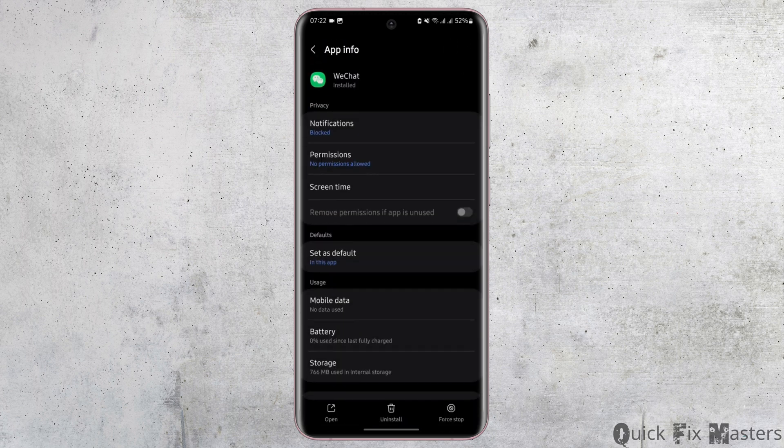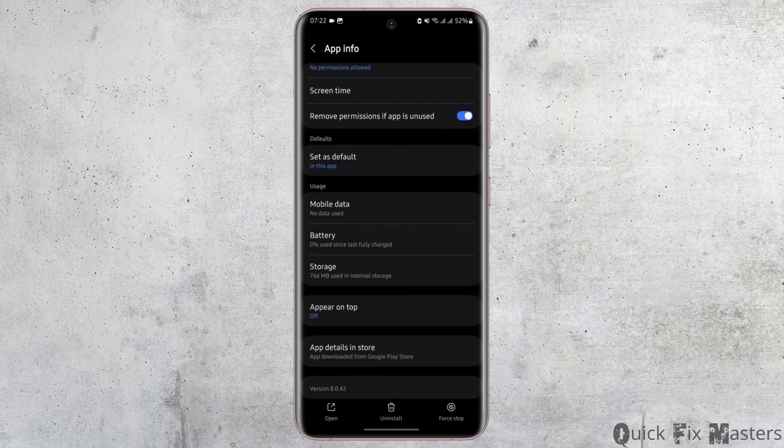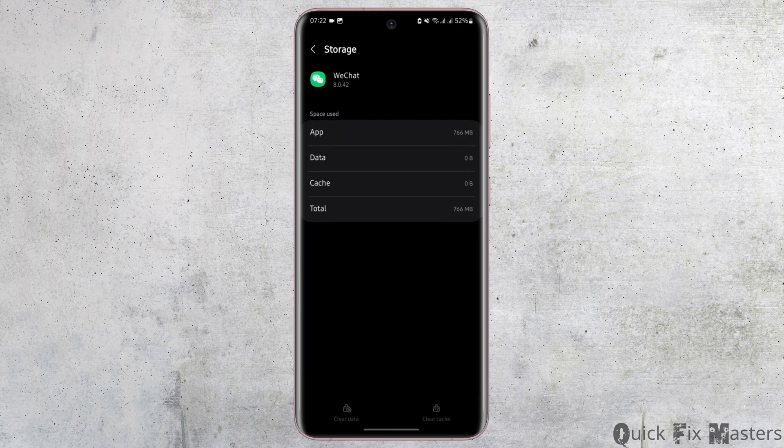As you see the WeChat app, go onto its storage and clear the cache on your bottom right if you have any. As you do so, clear the data on your bottom left. Also be noted that in case you delete all your data, it will delete all of your account history and your settings. If you would still like to continue, then tap on delete.